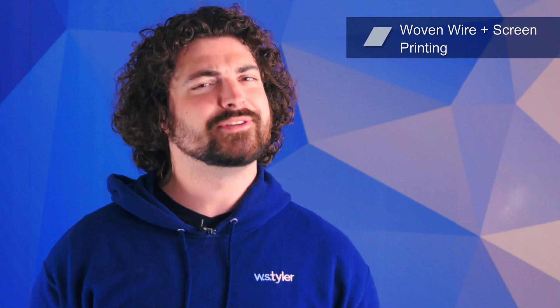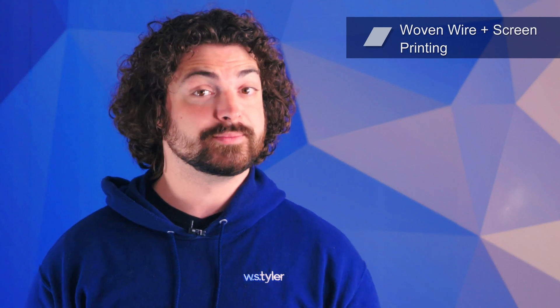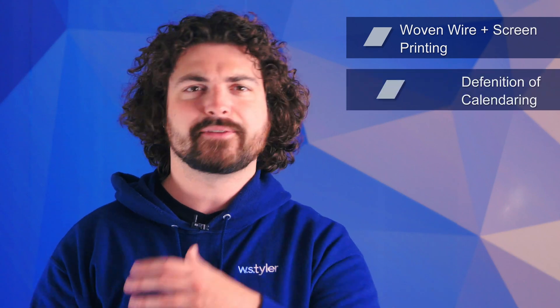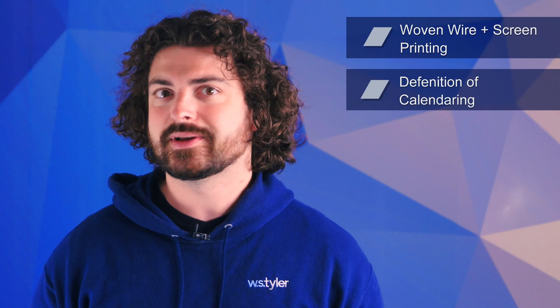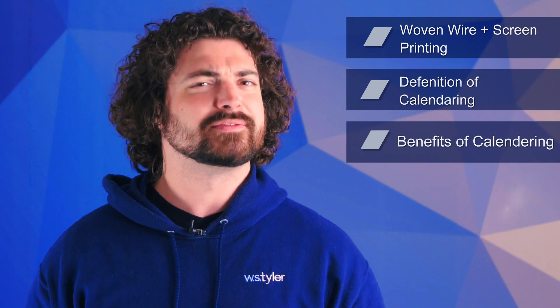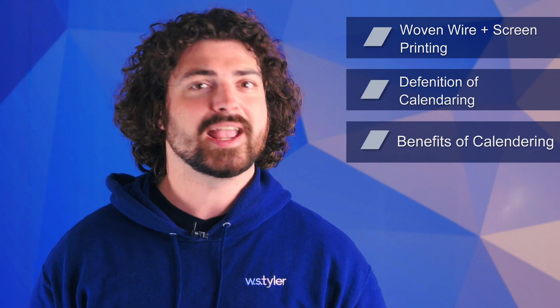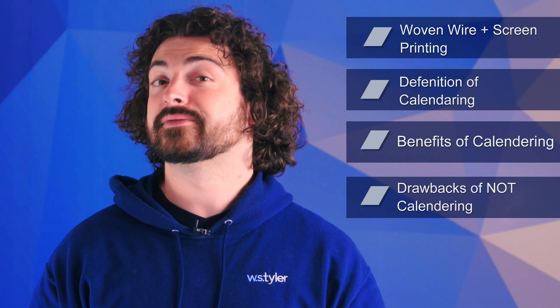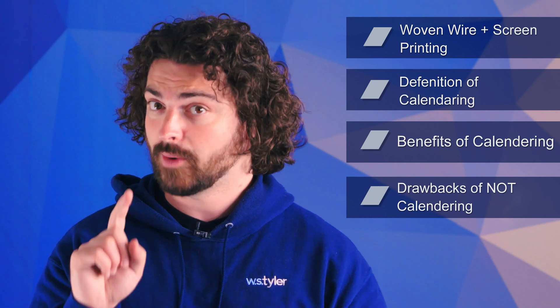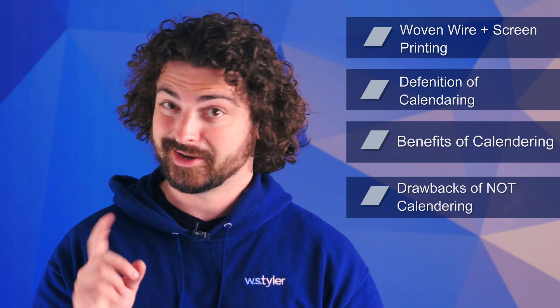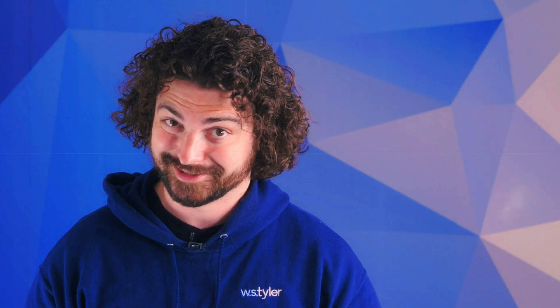So in this video we'll go over how wire mesh fits in the screen printing process, the definition of calendaring, the benefits of calendaring wire mesh, and the drawbacks of not calendaring your wire mesh. You're not going to want to miss this.